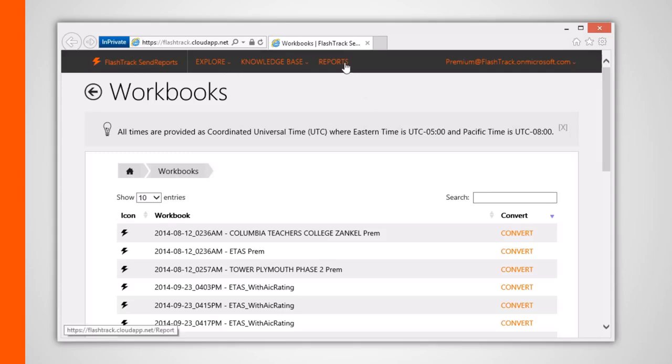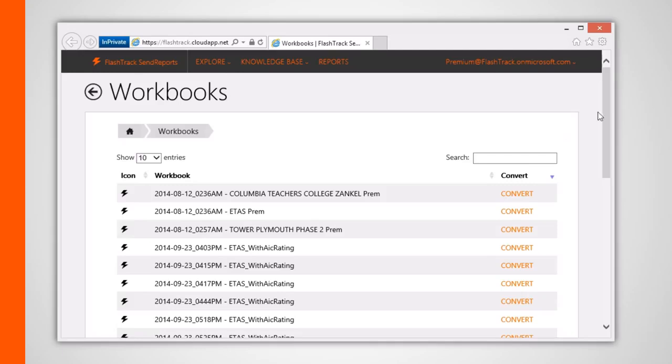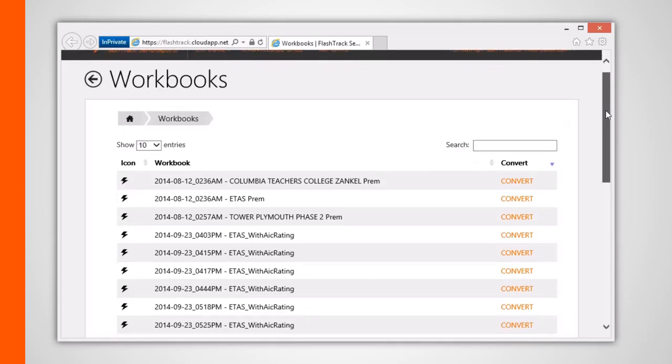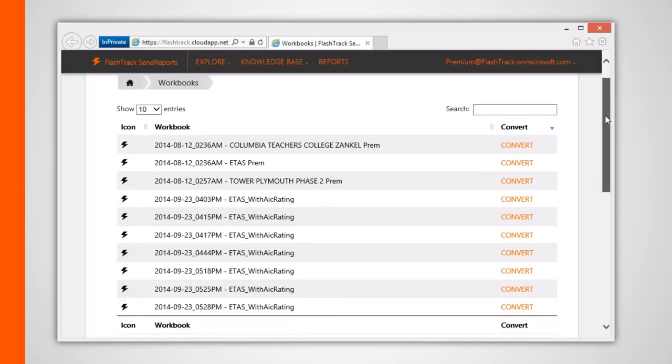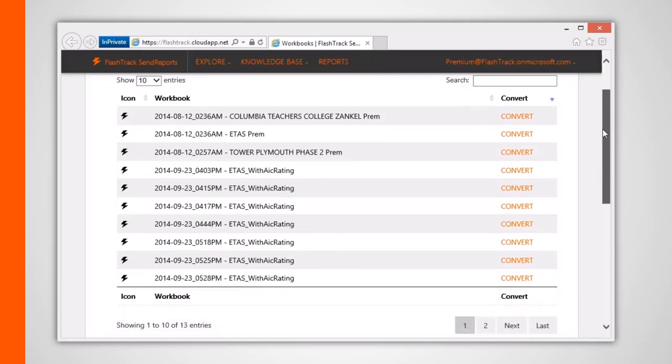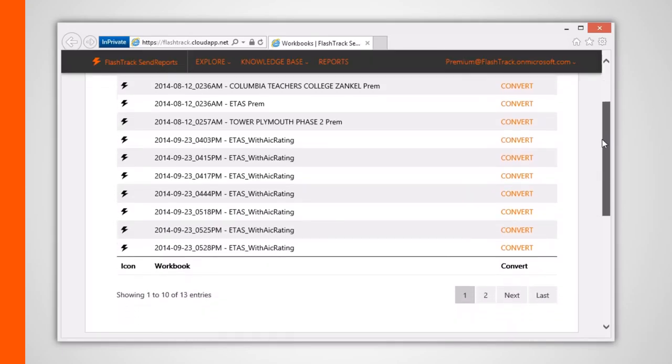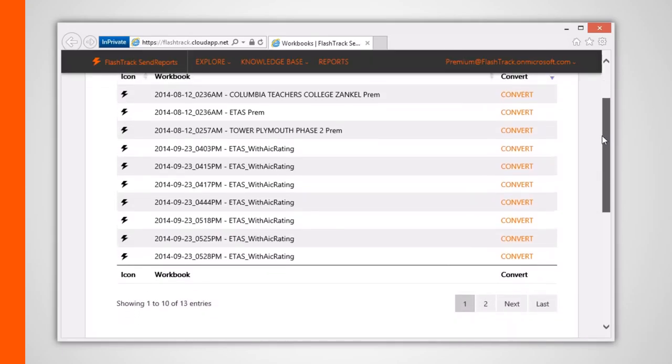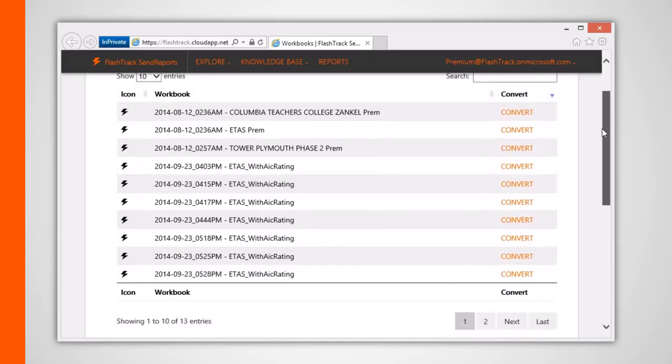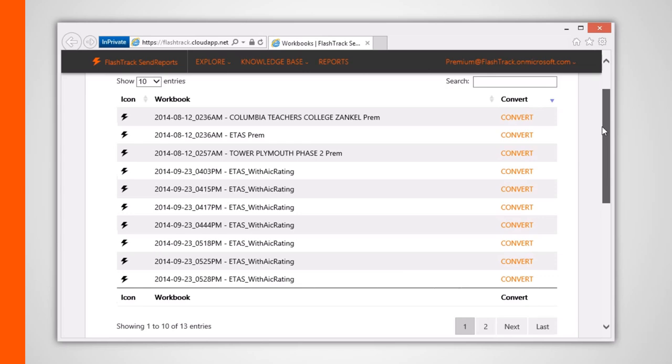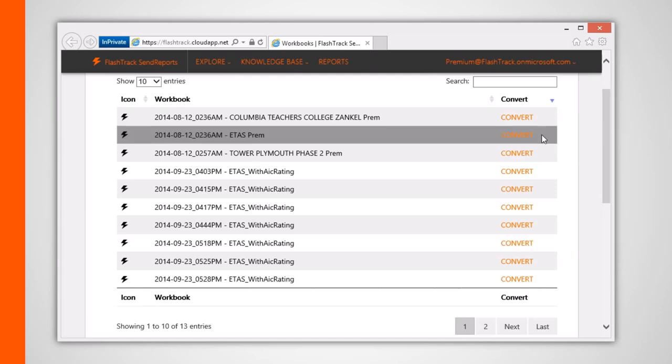The Workbooks page is the home page of sorts for all your reports. Users with an annual subscription license can see a Convert button associated with each row or uploaded project. Clicking this button will place your project workbook onto the Send Reports processing queue.